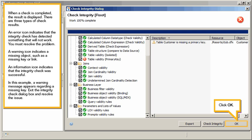When a check is completed, the result is displayed. There are three types of check results. An Error icon indicates that the Integrity check has detected something that will not work. You must resolve the problem. A Warning icon indicates a missing object, such as a missing key or link. An Information icon indicates that the Integrity check was successful.